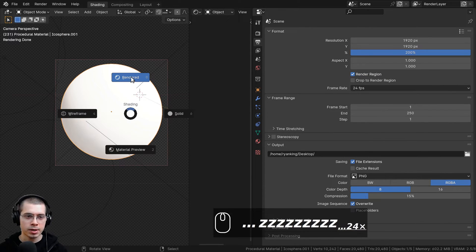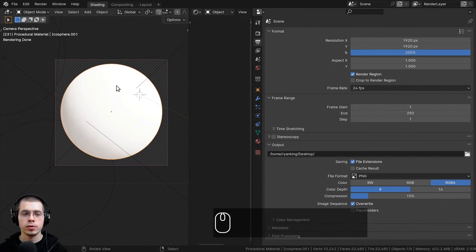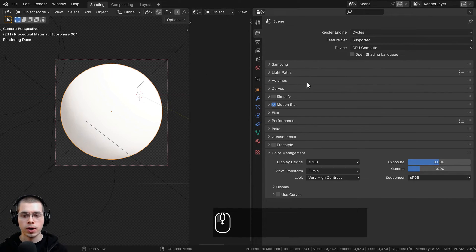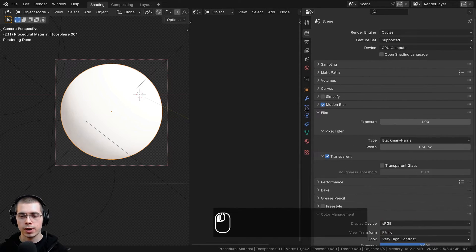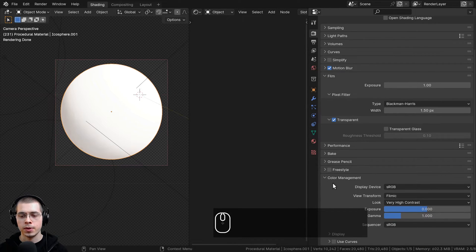I'm going to hold down the Z button and move my mouse up into the rendered view so I can see it in rendered mode. If you want to make the background transparent so you can't see the HDRI in the background, go to the render properties, open up the Film tab, and check mark the Transparent button.